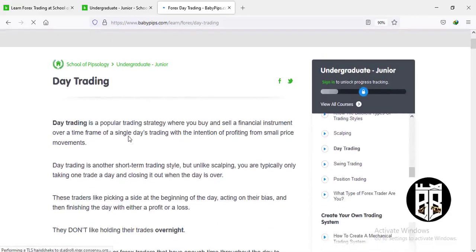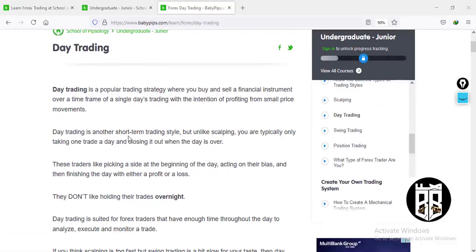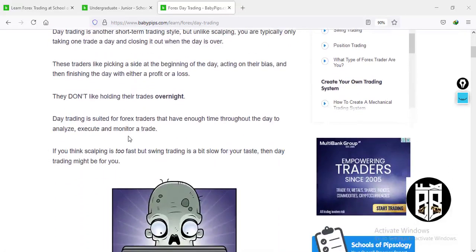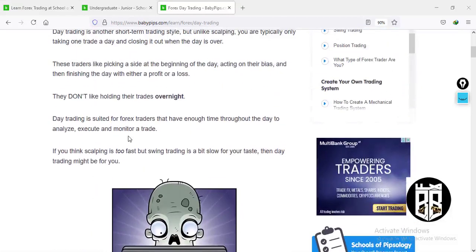Next is day trading. Day trading is a popular trading strategy where you buy and sell a financial instrument over a single day's trading session with the intention of profiting from small price movements. All your trading begins from the morning and closes by the end of that same day — you don't hold trades overnight, you close everything up overnight.